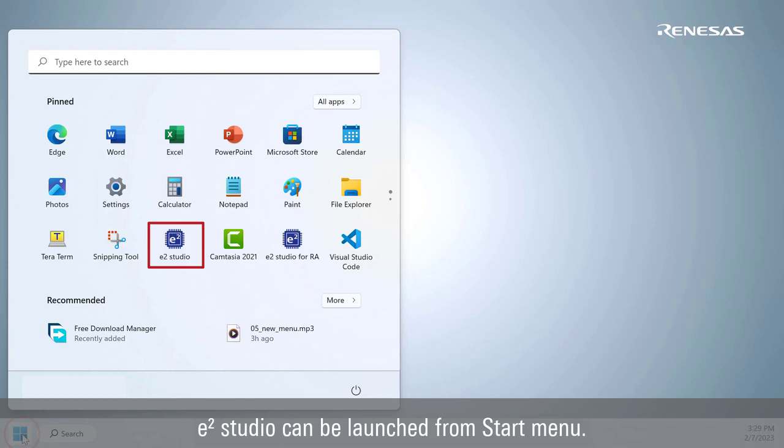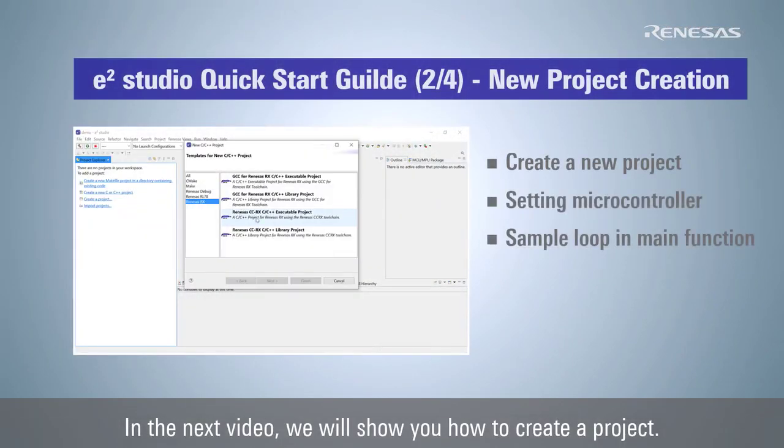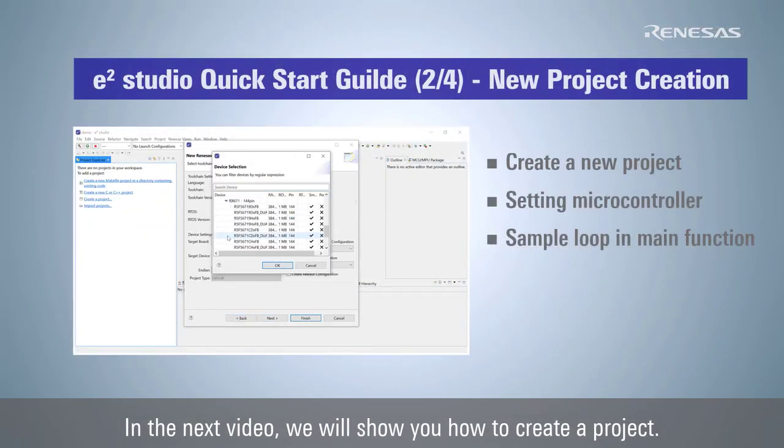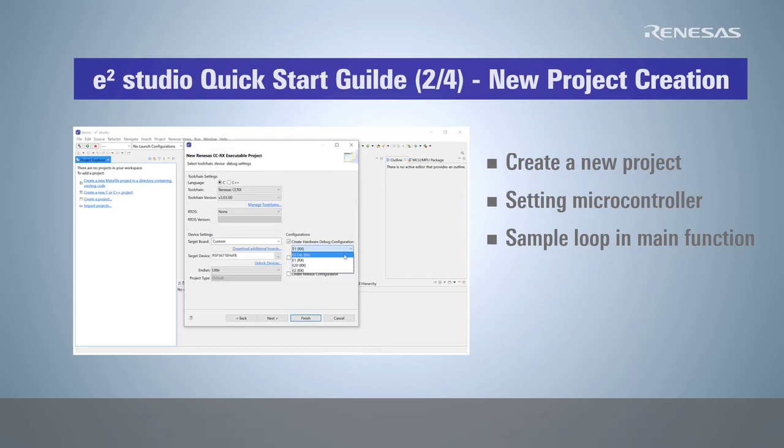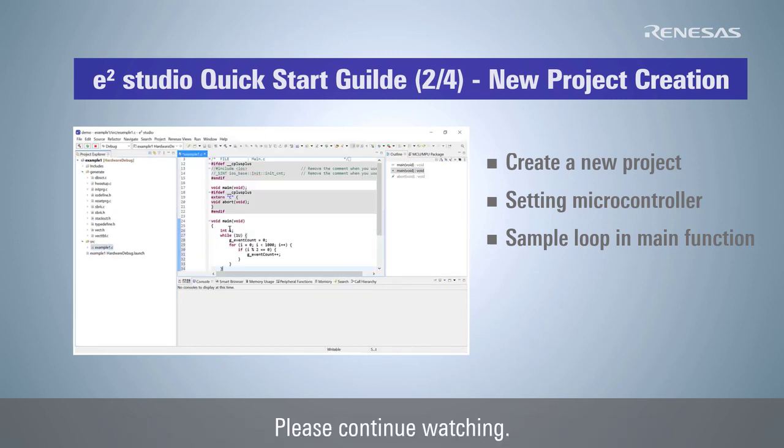e² Studio can be launched from start menu. In the next video, we will show you how to create a project. Please continue watching.